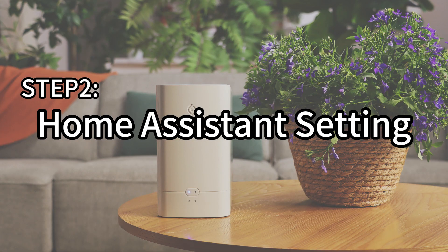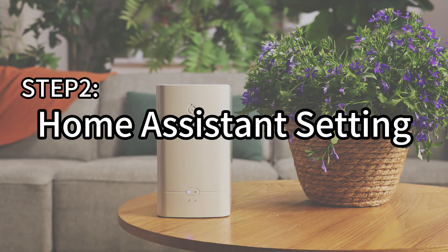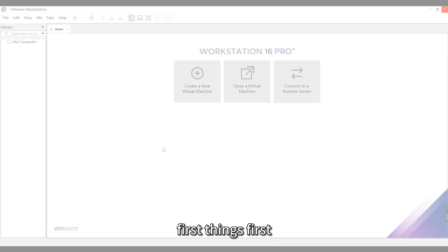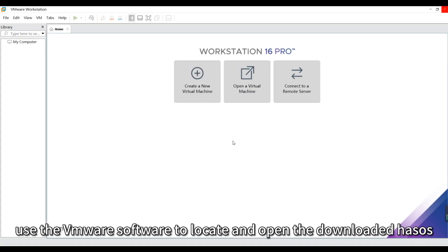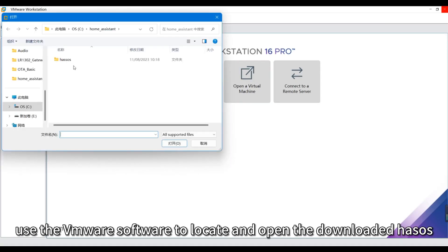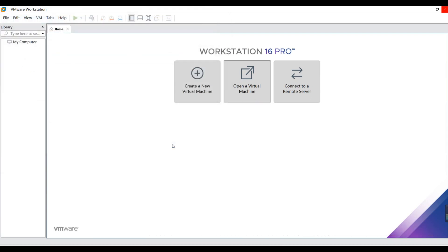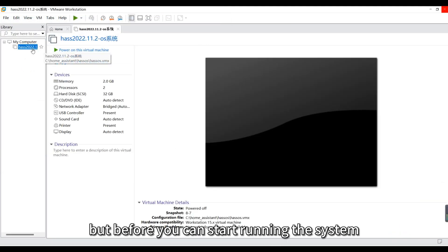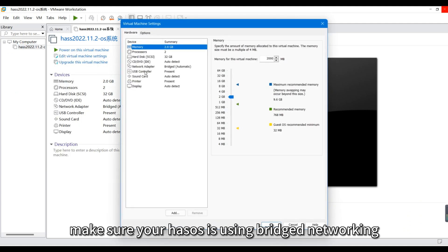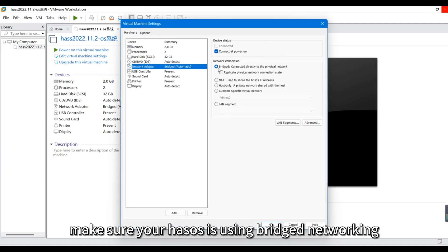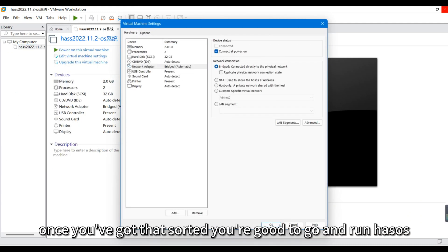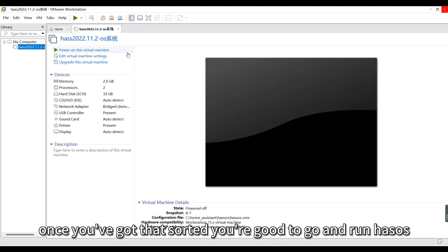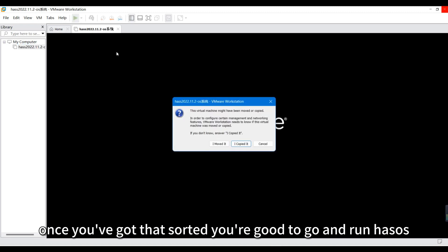Step 2, Home Assistant setting. First things first, use the VMware software to locate and open the downloaded HaasOS. But before you can start running the system, make sure your HaasOS is using bridged networking. Once you've got that sorted, you're good to go and run HaasOS.